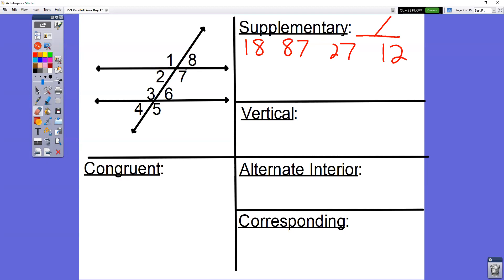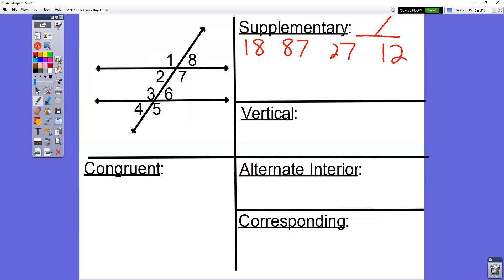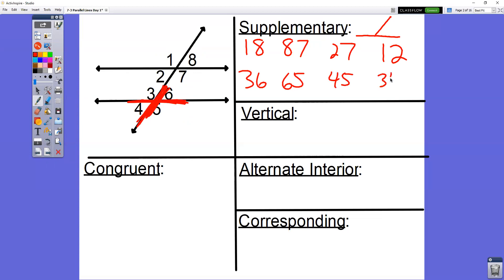That was just working with the top half set — angles one, two, seven, and eight. But we also have three, four, five, and six in the bottom half. Parallel lines cut by a transversal are sort of cut into two different parts. Looking at the bottom half set of angles, we have three and six across the top, six and five along the right-hand side, four and five along the bottom, and three and four along the left-hand side. Those are the eight different pairs of supplementary angles.